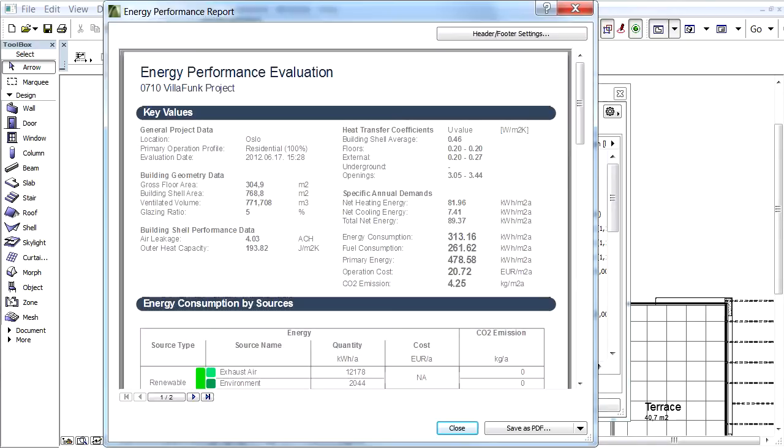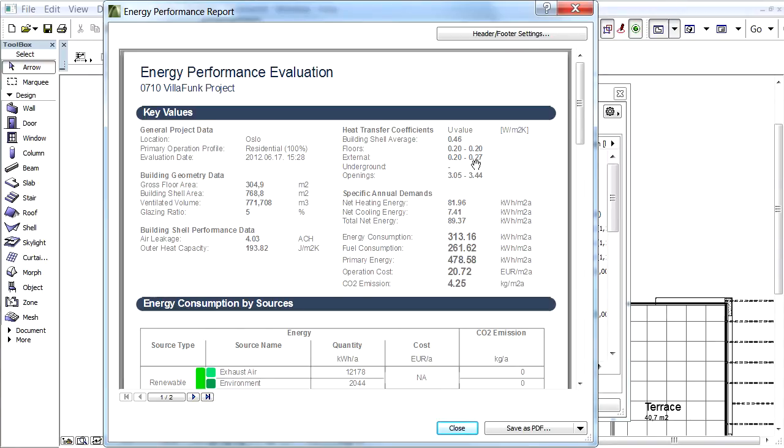Energy Evaluation calculates the energy balance of a building during a period of one year and displays the results on the Energy Performance Evaluation Report. After finishing the simulation, the Energy Performance Report window opens.